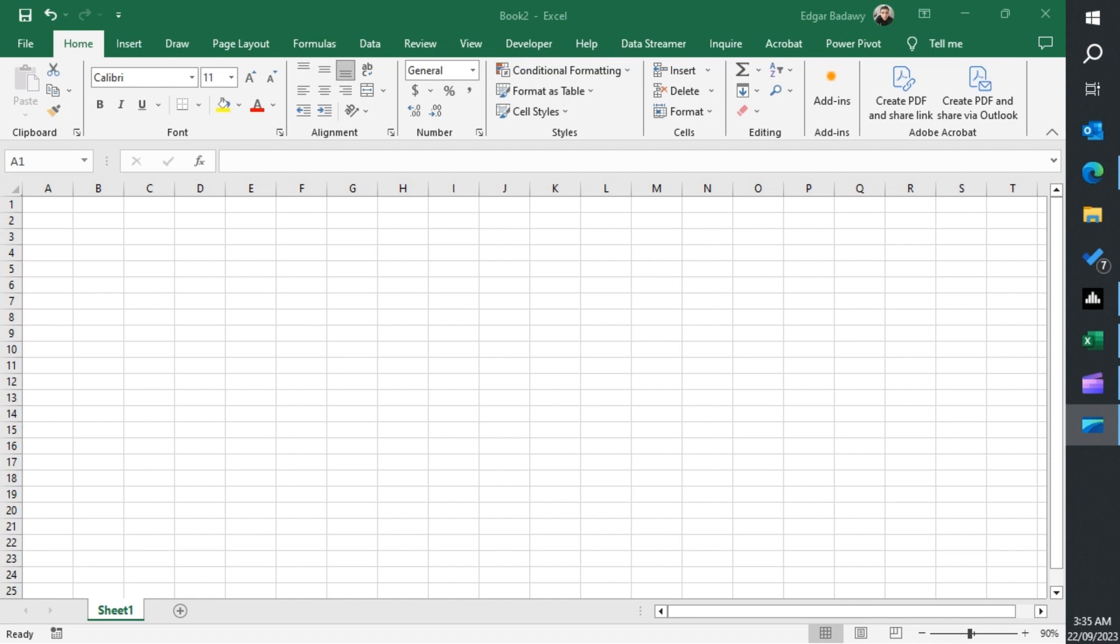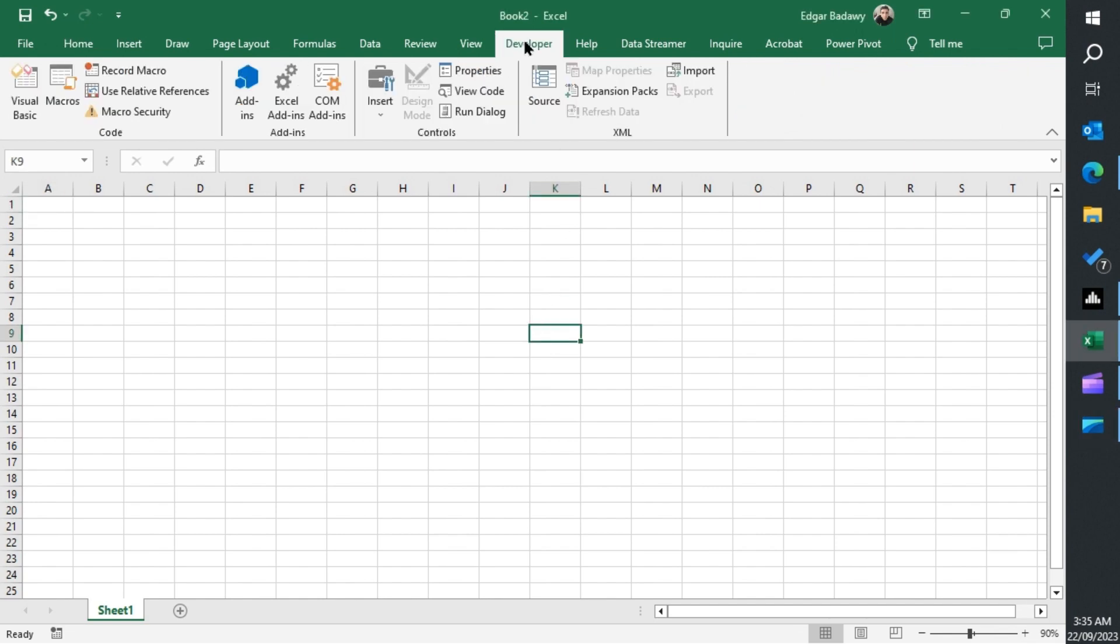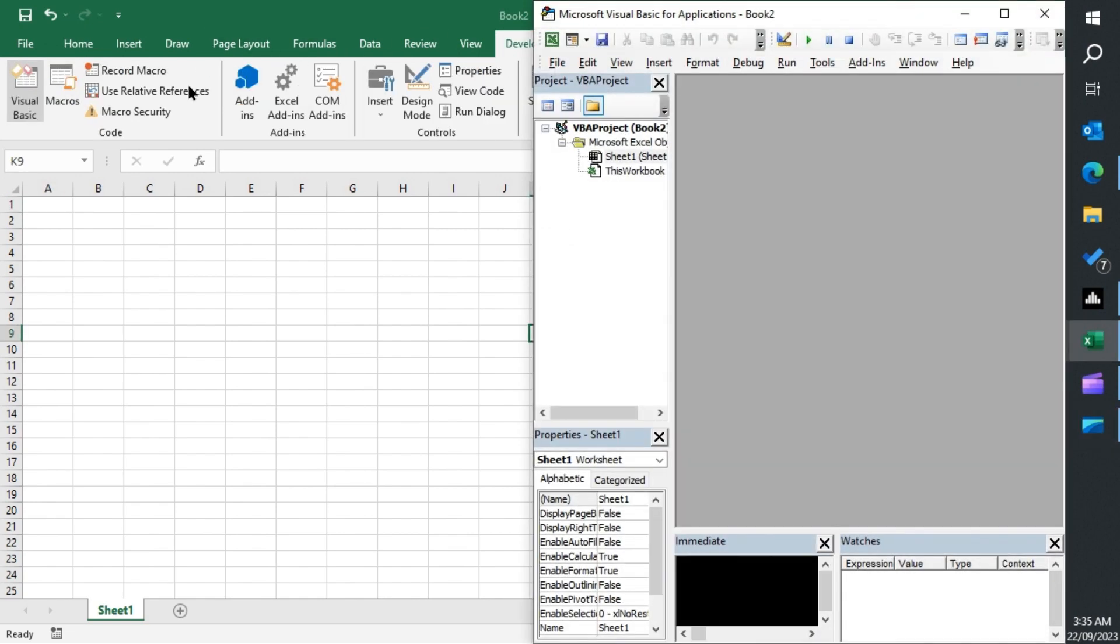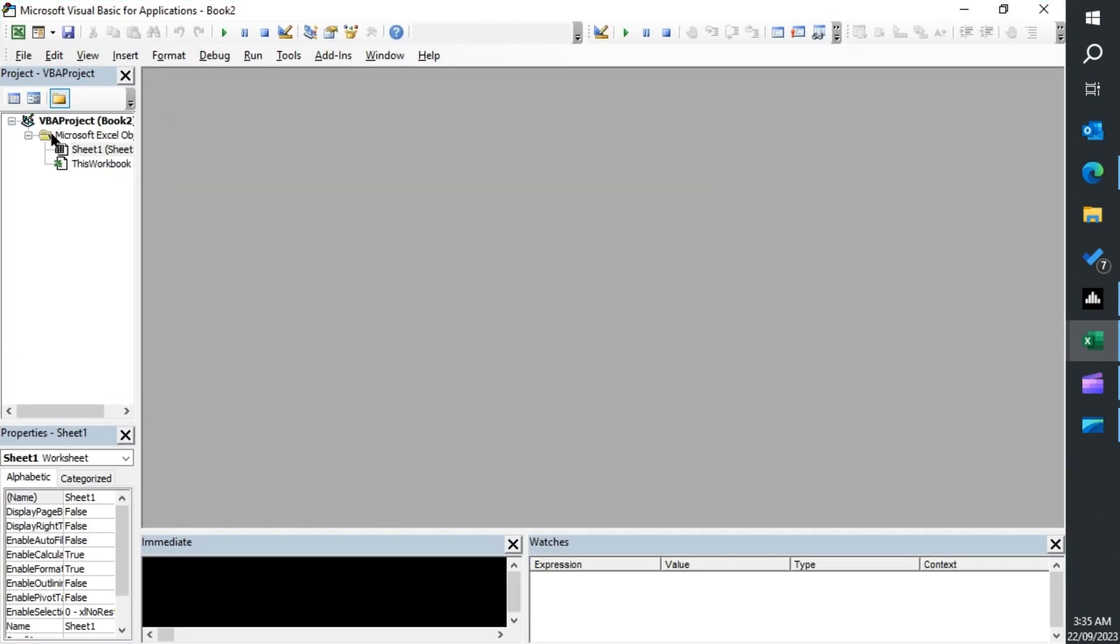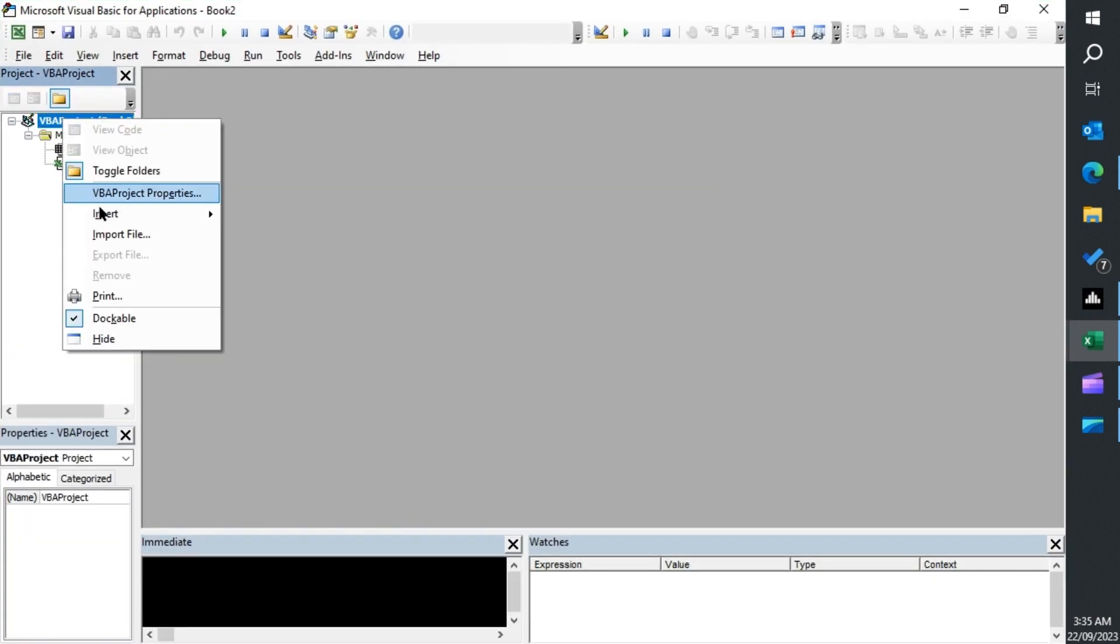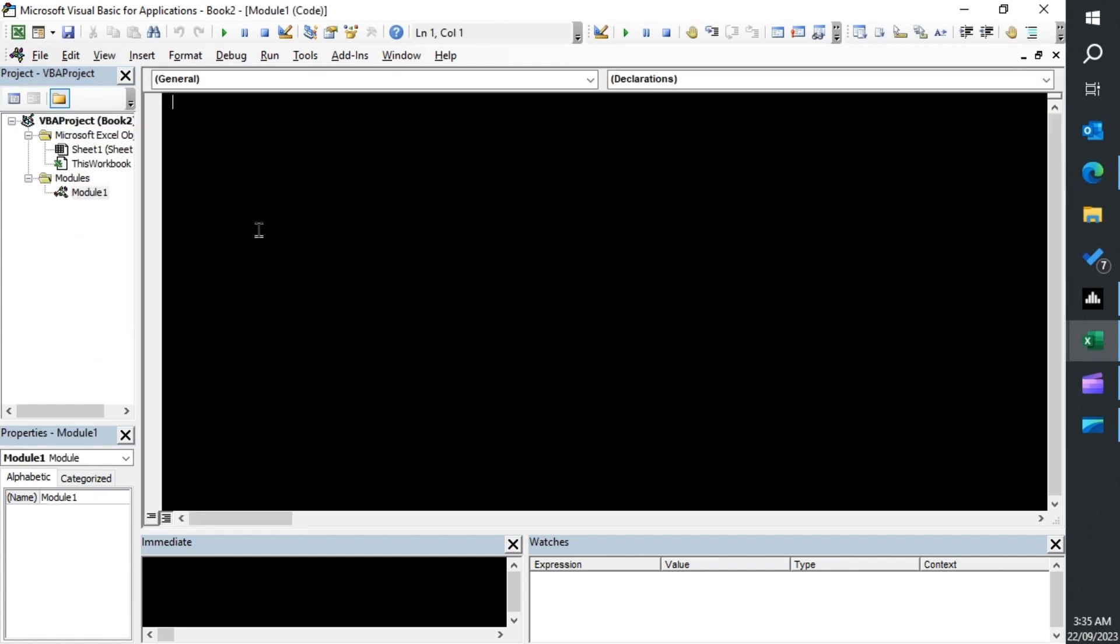So let's start by bringing up the Visual Basic editor and inserting a module. The first example would be a simple example.